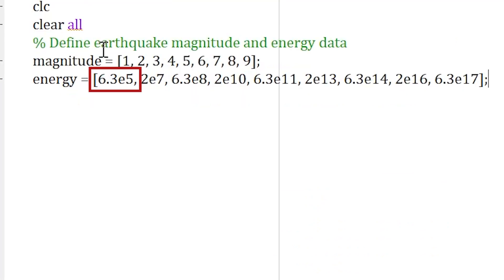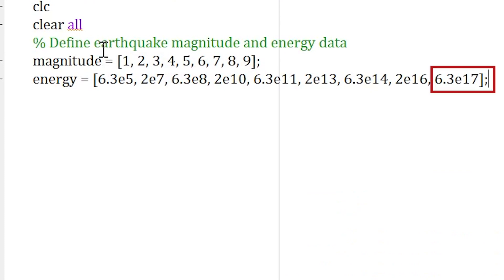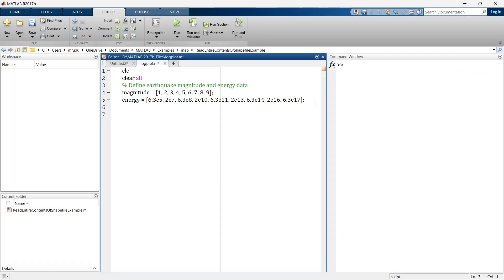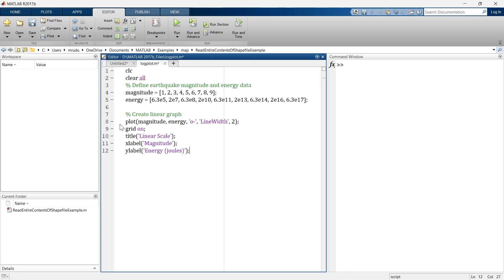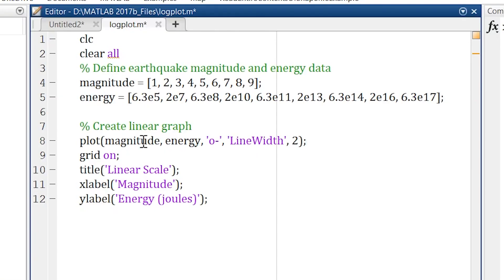When the magnitude is 1, the energy is 6.3 × 10⁵. And when the magnitude is 9, the energy is 6.3 × 10¹⁷ — so there is a vast difference in scale between magnitude 1 and magnitude 9. First, we are going to plot a simple linear graph between magnitude and energy.